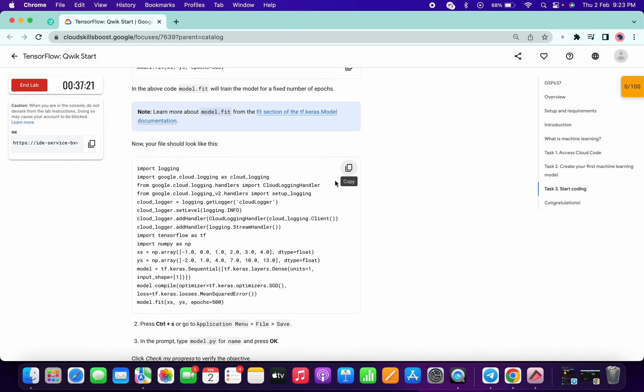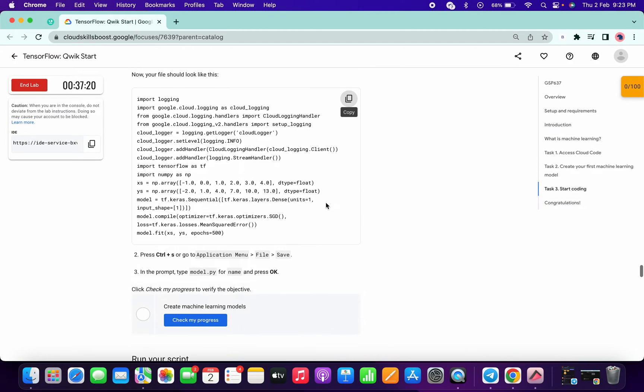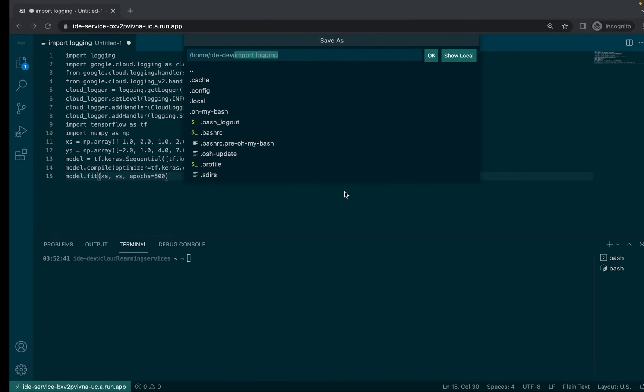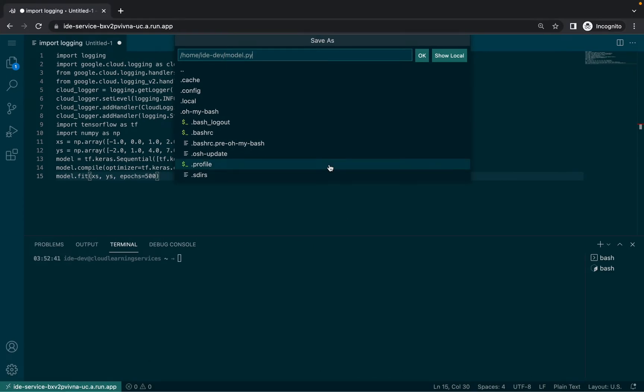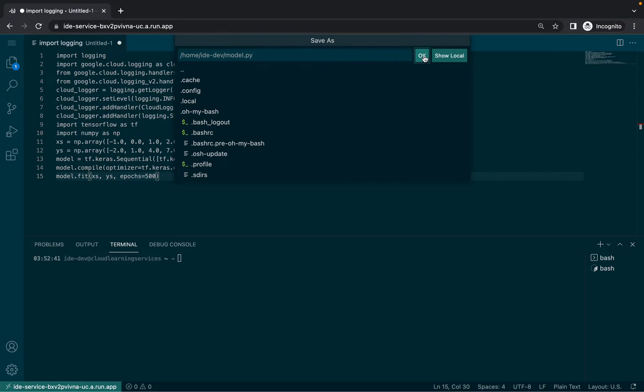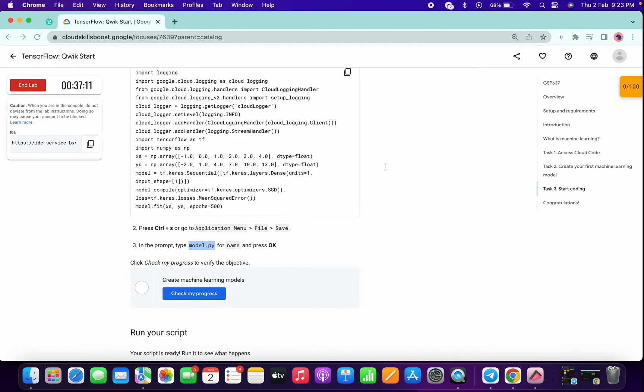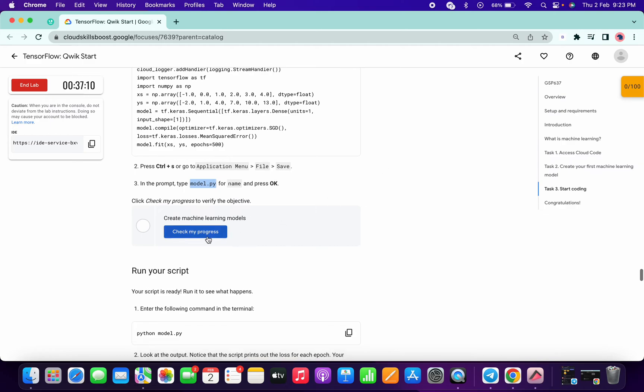Here it will ask for the path and everything, so just copy the name for the file, copy that and paste over there like this, and simply click on okay. So everything is done. Now simply click on check my progress.